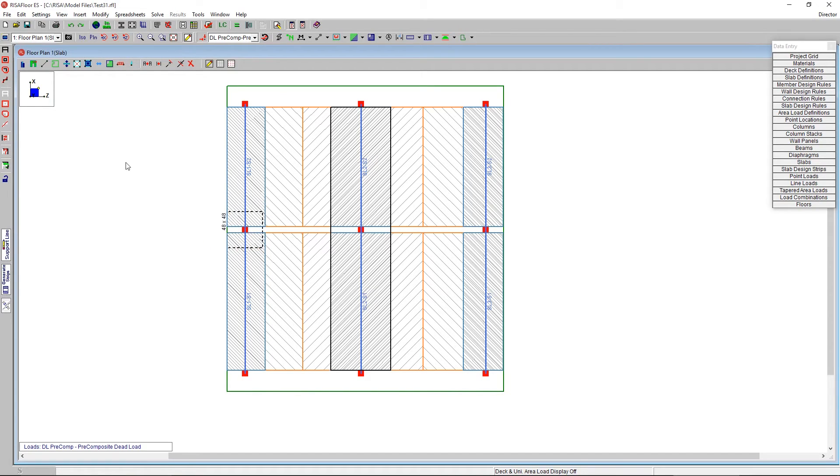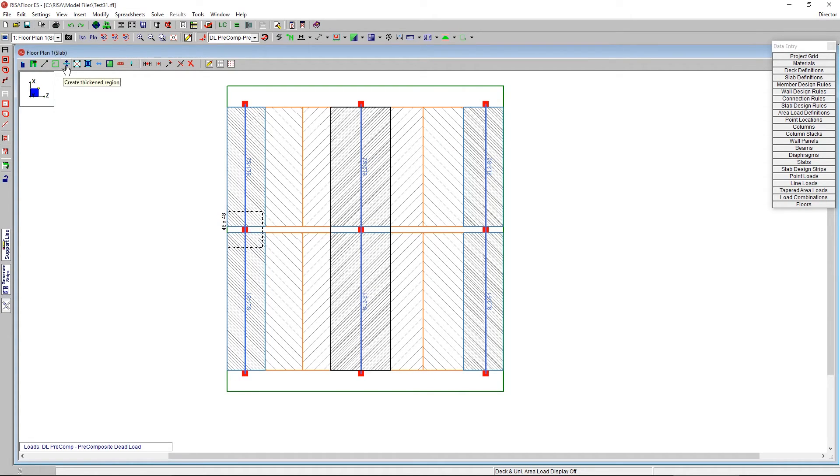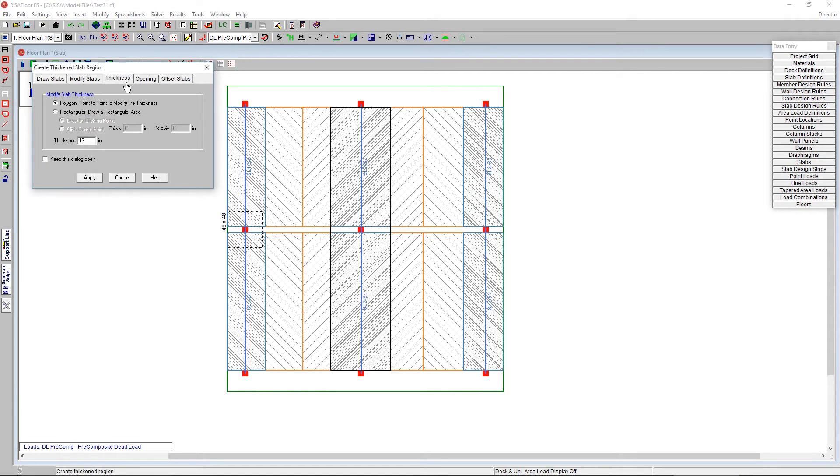The other piece I can do here is not just a shear cap, but I can draw a thickened region anywhere throughout the structure. So I click on here, create thickened region, and it will go to the thickness tab. And this will allow me to create a polygon or rectangular shape.